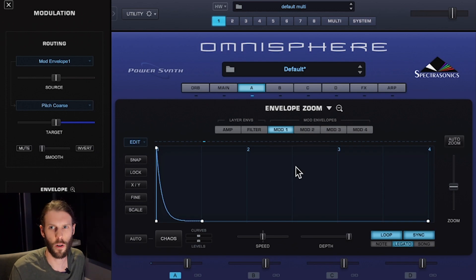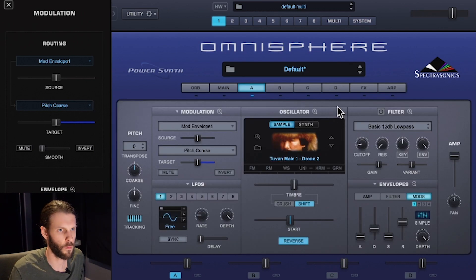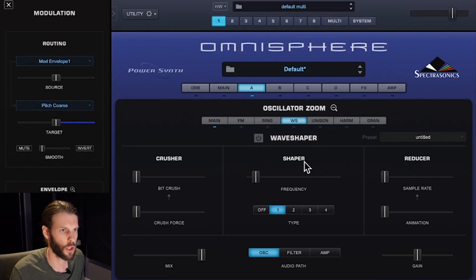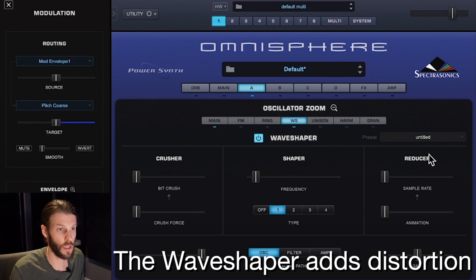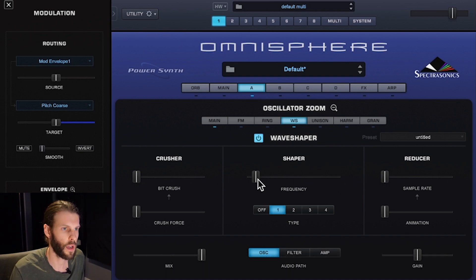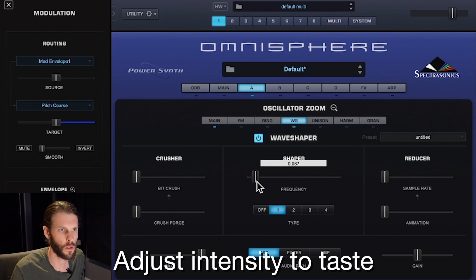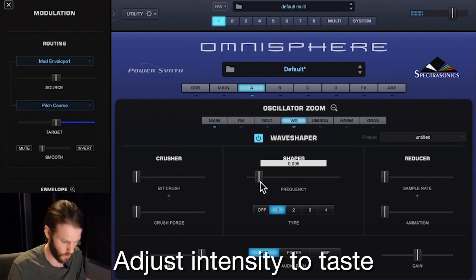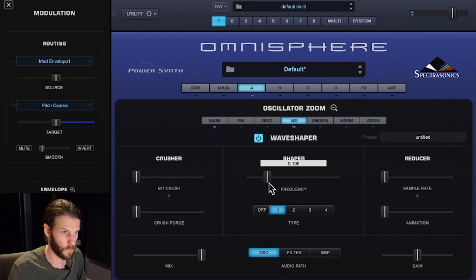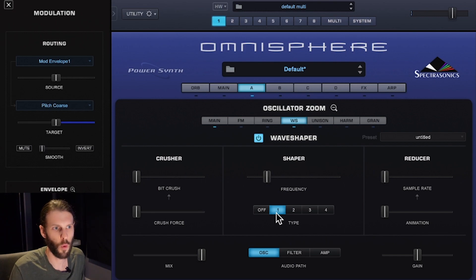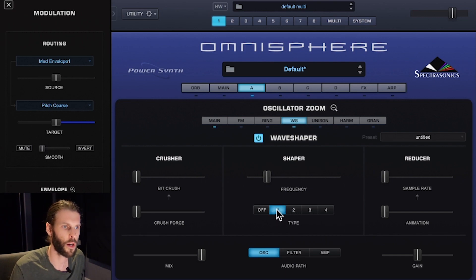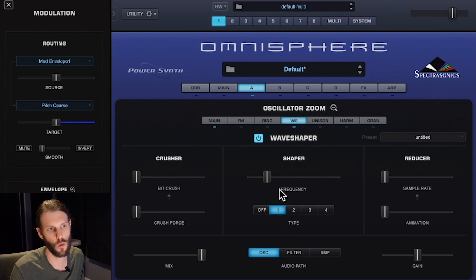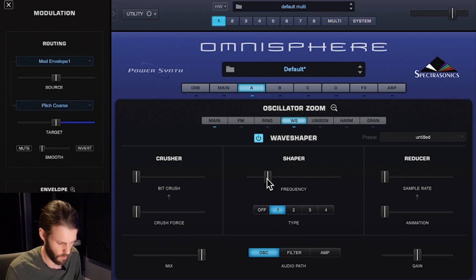Next I want to make this a little bit more gritty and dirty, so I'm going to close the envelope zoom and go into the oscillator section and turn on the wave shaper. The wave shaper has three different types of distortion — I'm just going to use the shaper for this sound. I can adjust the frequency to determine how intense I want this effect and choose one of four different types, each having their own tone and varying from least intense to most intense. I'm going to keep this kind of mild on this sound.